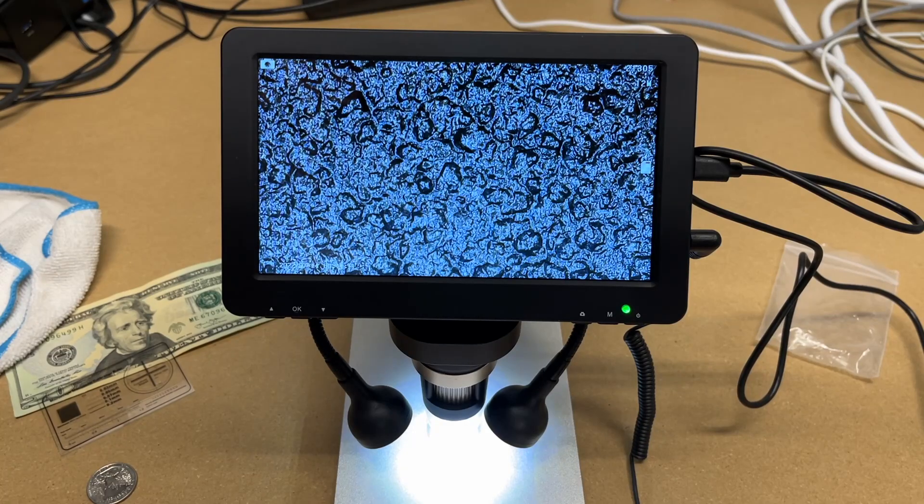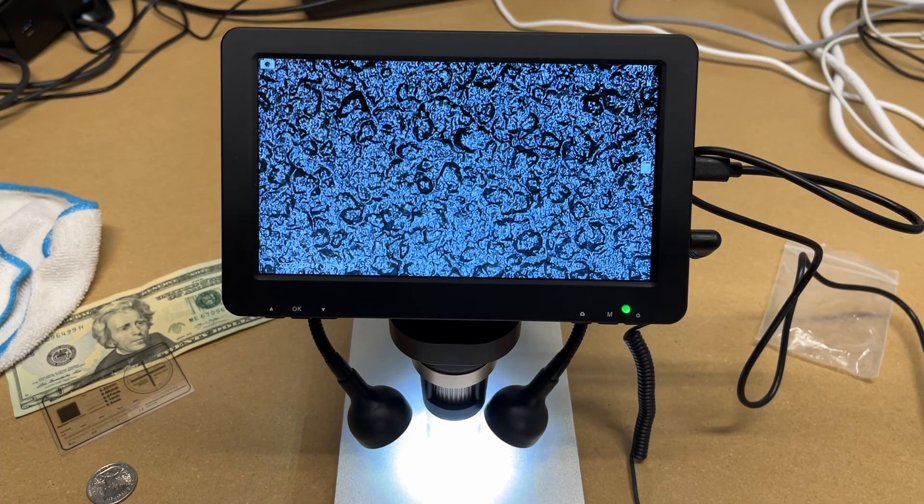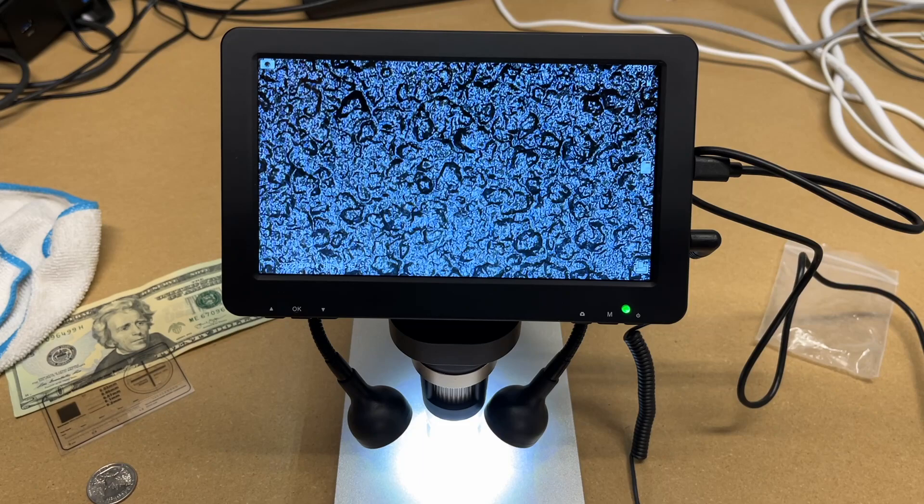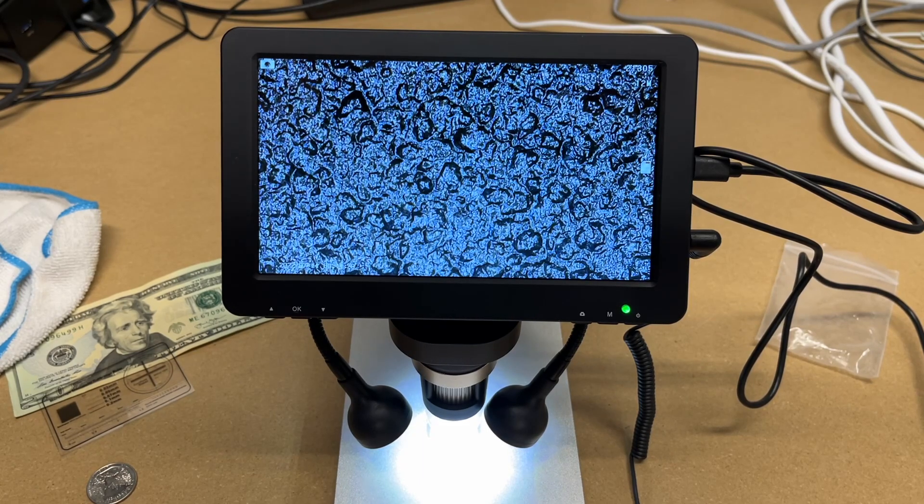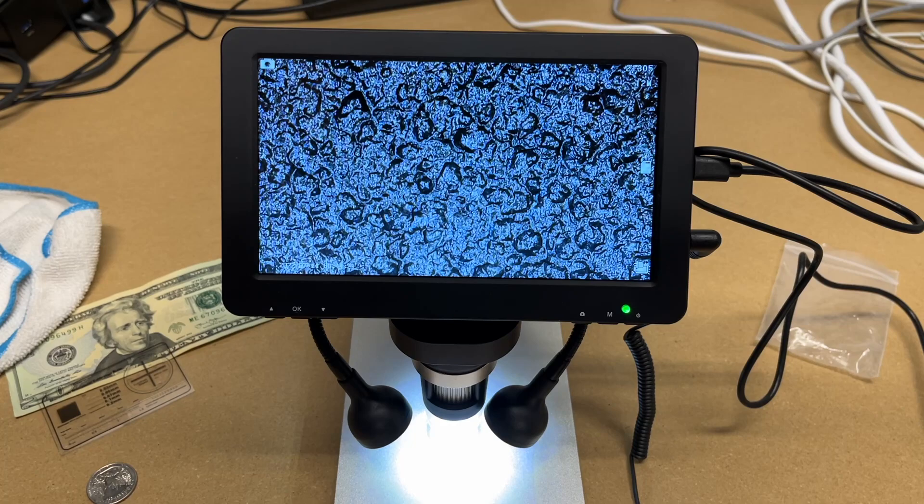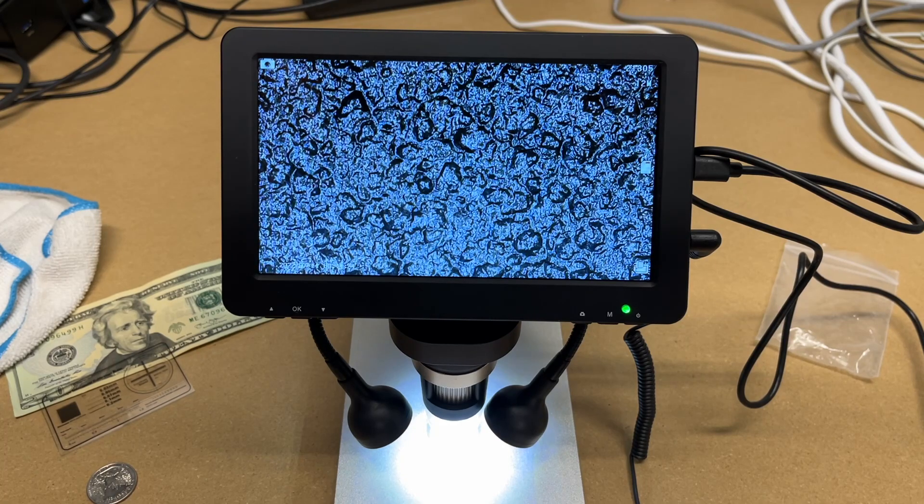So that's the Yindia 7-inch LCD digital microscope. That's all I'm going to cover in this video. If you have any questions, please leave them in the comments. If you liked this video, please click like. If you haven't subscribed to my channel, I'd appreciate if you could do that. And thanks for watching. Until next time, goodbye.